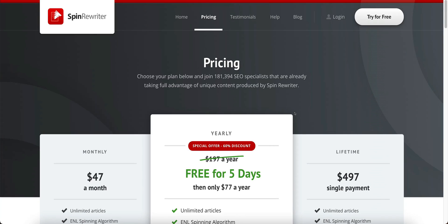I hope you enjoyed my Spin Rewriter review. Spin Rewriter seems to be the best article spinner I've found so far, and I use it every day — I've been using it for about three years now and I'm very happy with it. If you liked the video, please give it a like, subscribe to the channel to see more videos like this, and thank you for watching. I'll see you in the next video.